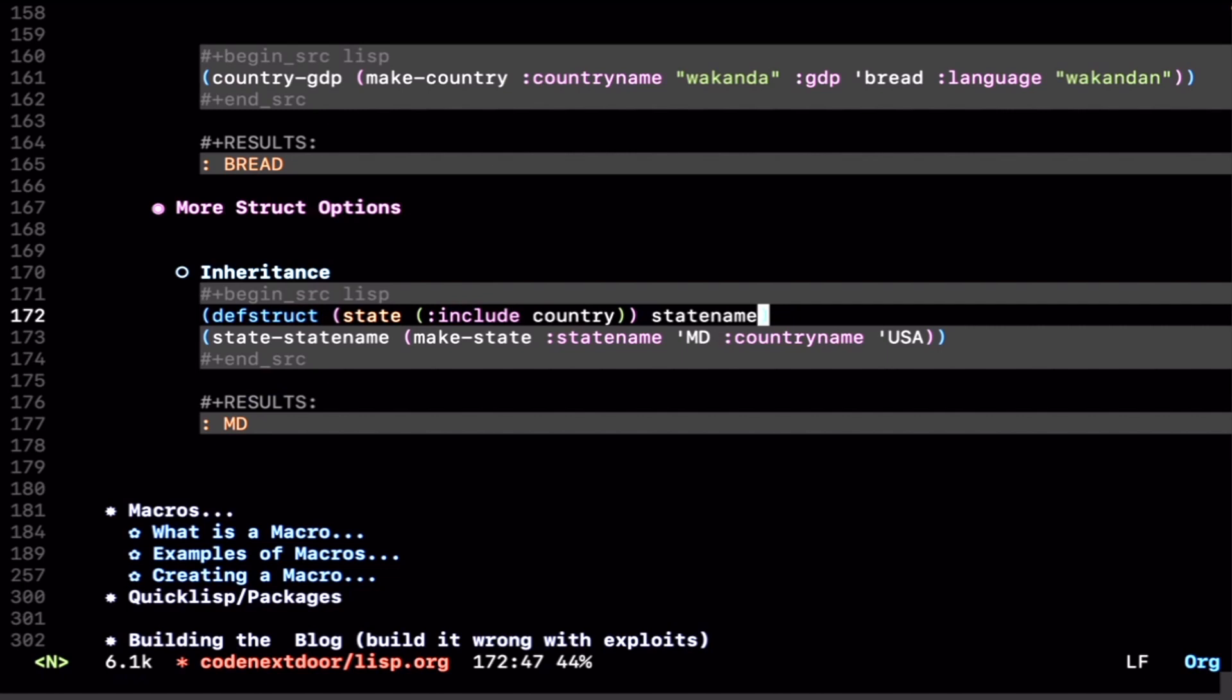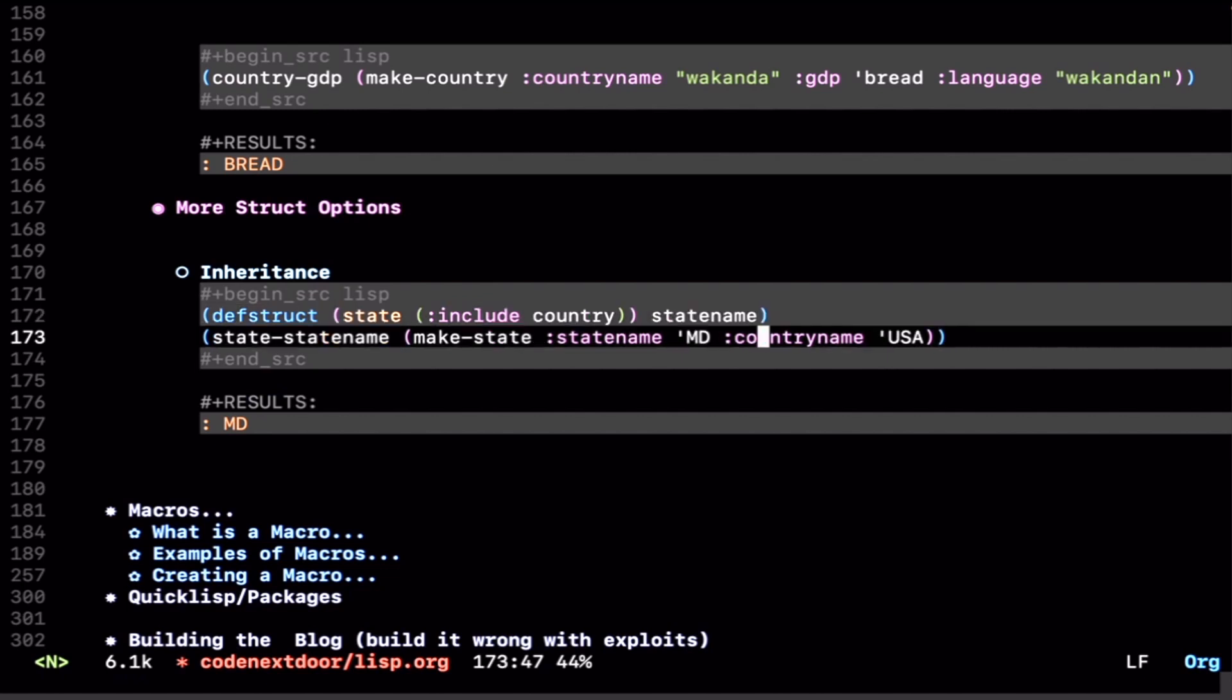And when you do that, you get access to the accessor and constructor functions, just like you do previously. We have the state-state-name function now, and we have the make-state function.